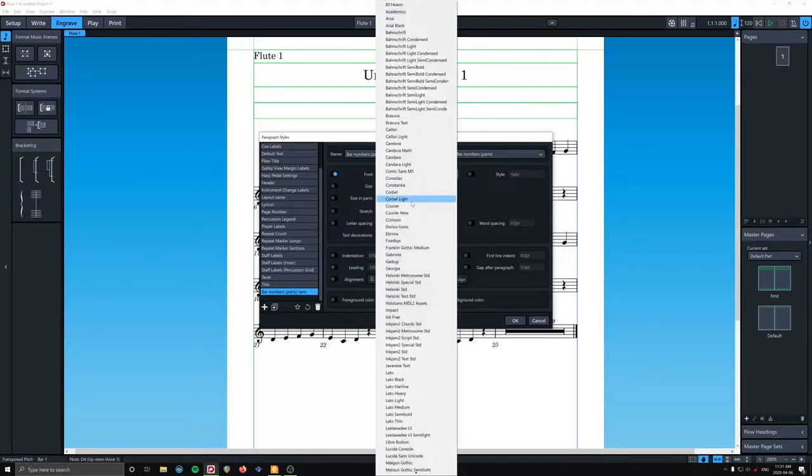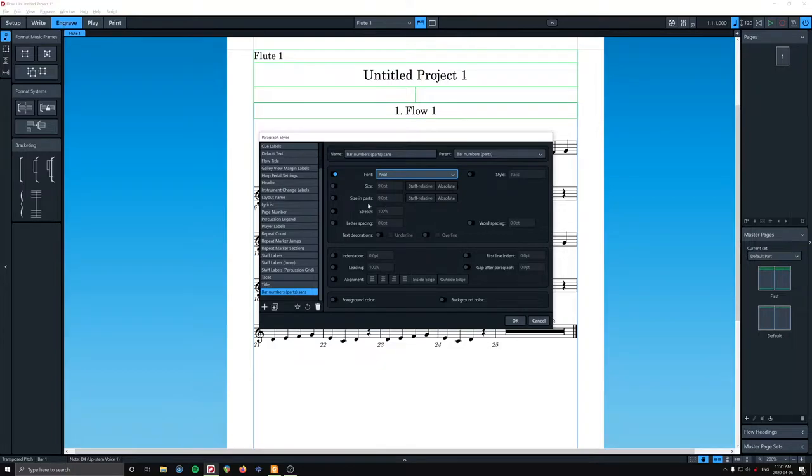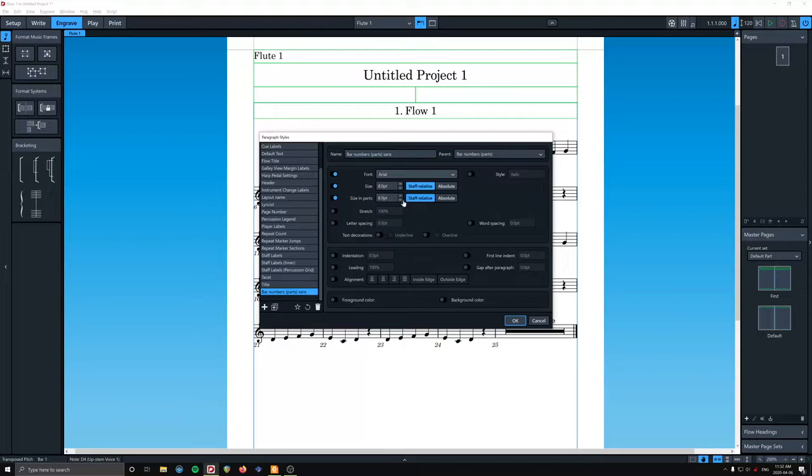And we are going to pick a sans serif font. If I was on my Mac, it would be Helvetica. Here we'll just do Arial. And we're going to make it smaller. Now, I don't actually know if this will make a difference. Whatever. And that should be good.